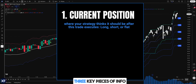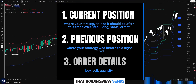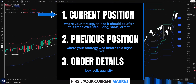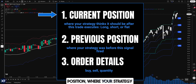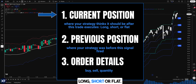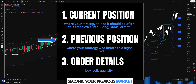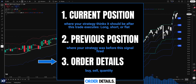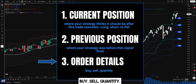StrategySync uses three key pieces of info that TradingView sends with every alert. First, your current market position — where your strategy thinks it should be after this trade executes: long, short, or flat. Second, your previous market position — where your strategy was before this signal fired. And third, the actual order details: buy, sell, quantity, all that.